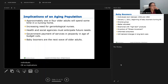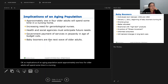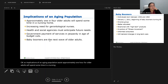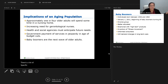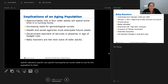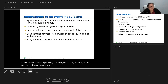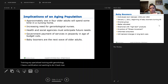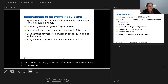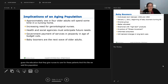Implications of an aging population: approximately one in four older adults will spend some time in a nursing home. There's an increased need for gerontological nurses. This population needs specific education, specific care, and specific training. That's where gerontological nursing comes in — because you can specialize in this. Some of you may have experience in this area. This population is only growing, and the need for gerontological nurses is only going to grow.